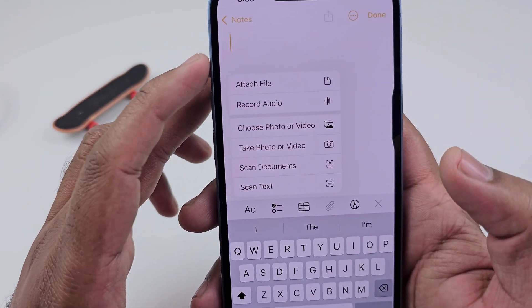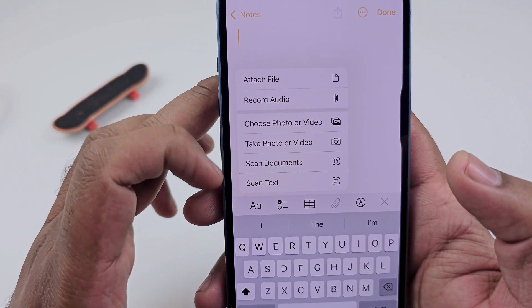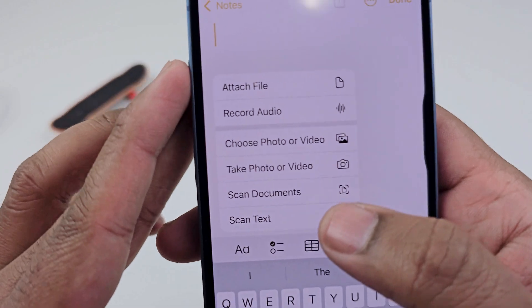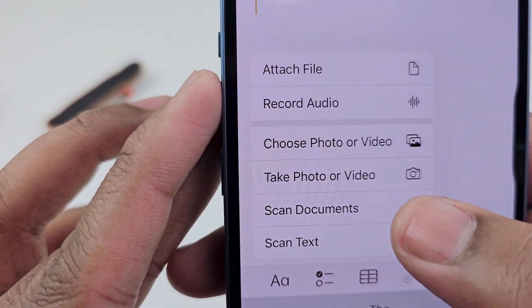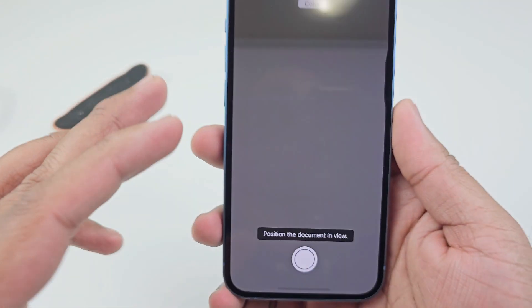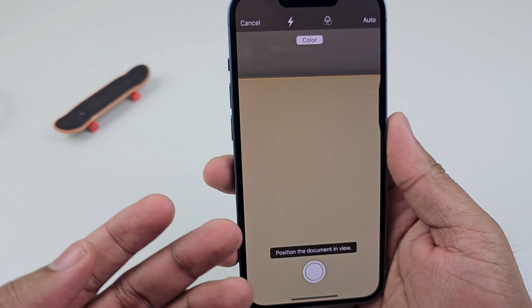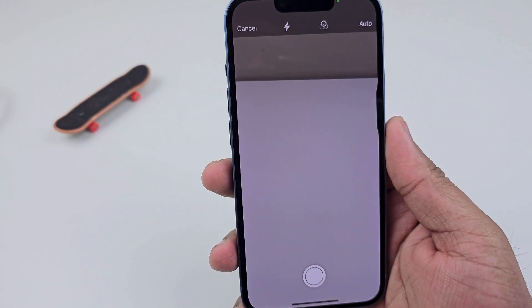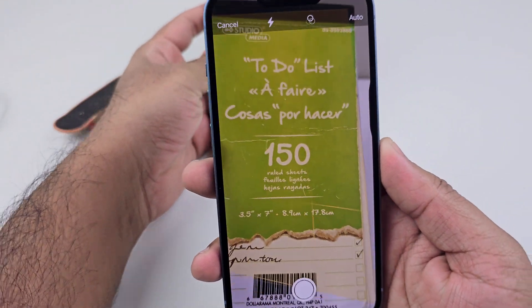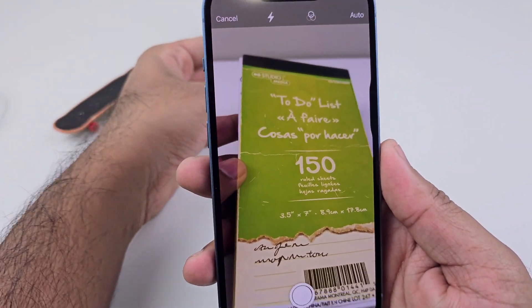Just click on it and it will open a menu. Find the second-to-last option — 'Scan Documents' — and when you click on it, it will open your camera.